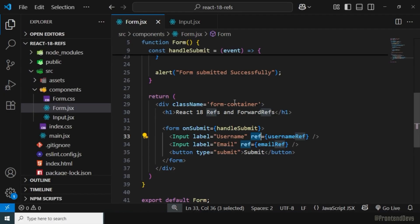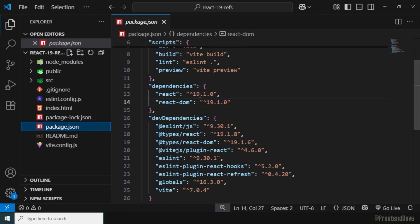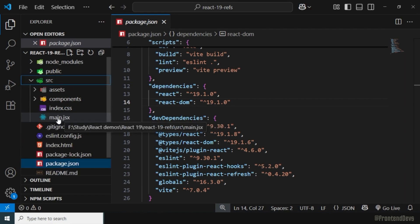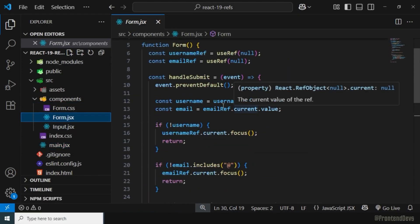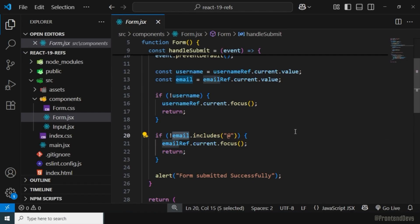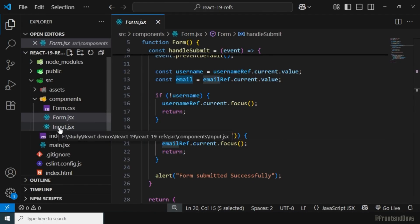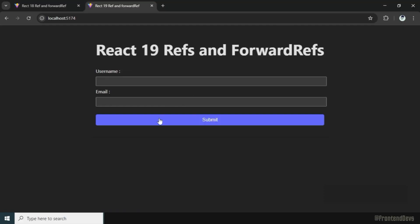Now let's understand the same example with React 19 and see how forwardRef is not required anymore. I'll go to a similar project — in package.json we have React 19. The rest is the same: main.jsx, a form component with the same validations, and the Input child component currently still using forwardRef. The application works as expected because using forwardRef in React 19 is not restricted — but it is no longer required.